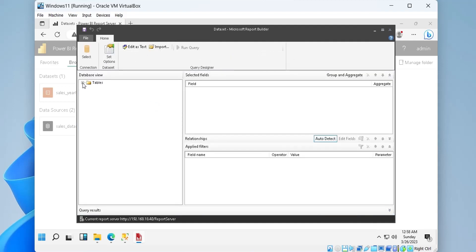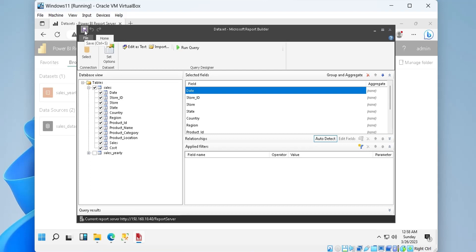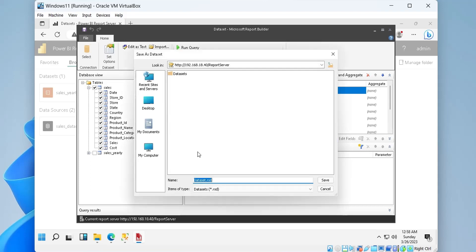In the data set window, we must select the table which we want to use in our paginated report. After selecting the table, we must save the data set.